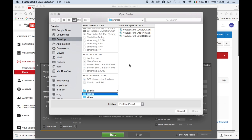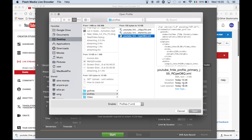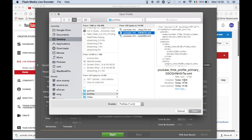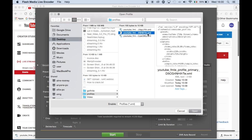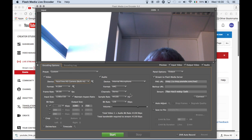If you have a number of profiles, note the time it was downloaded to find the correct one. Click OK on the profile validation pop-up.